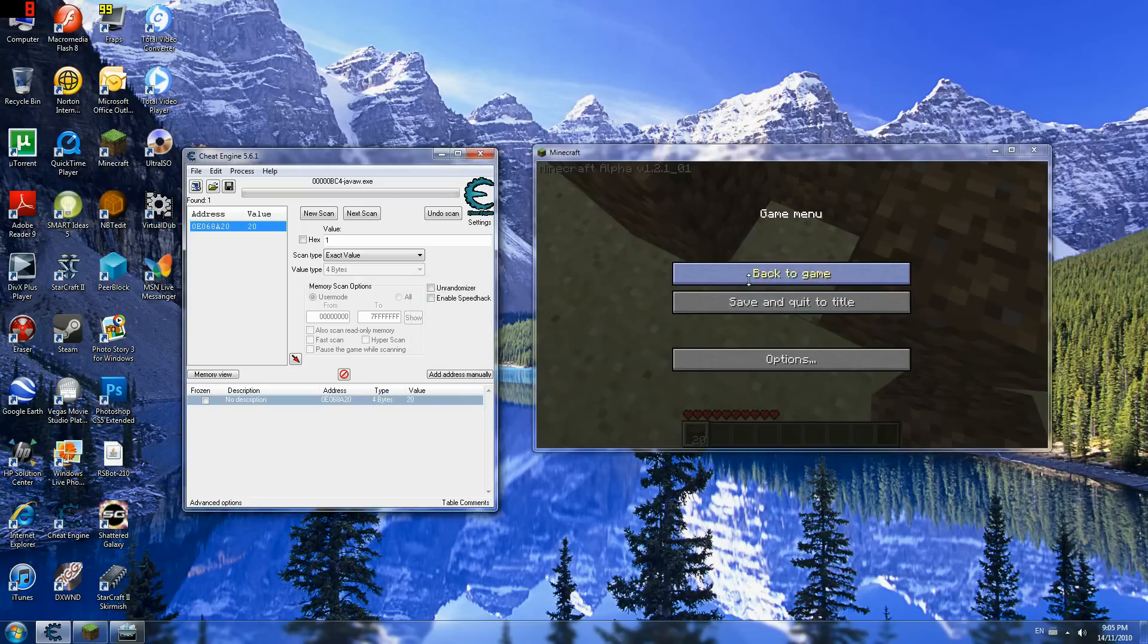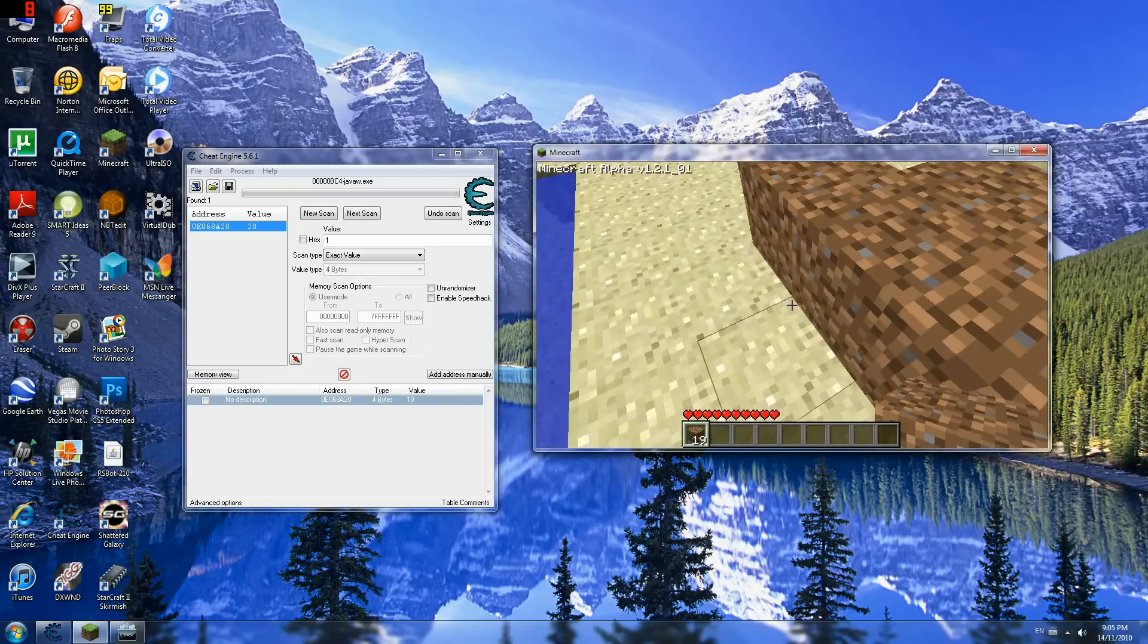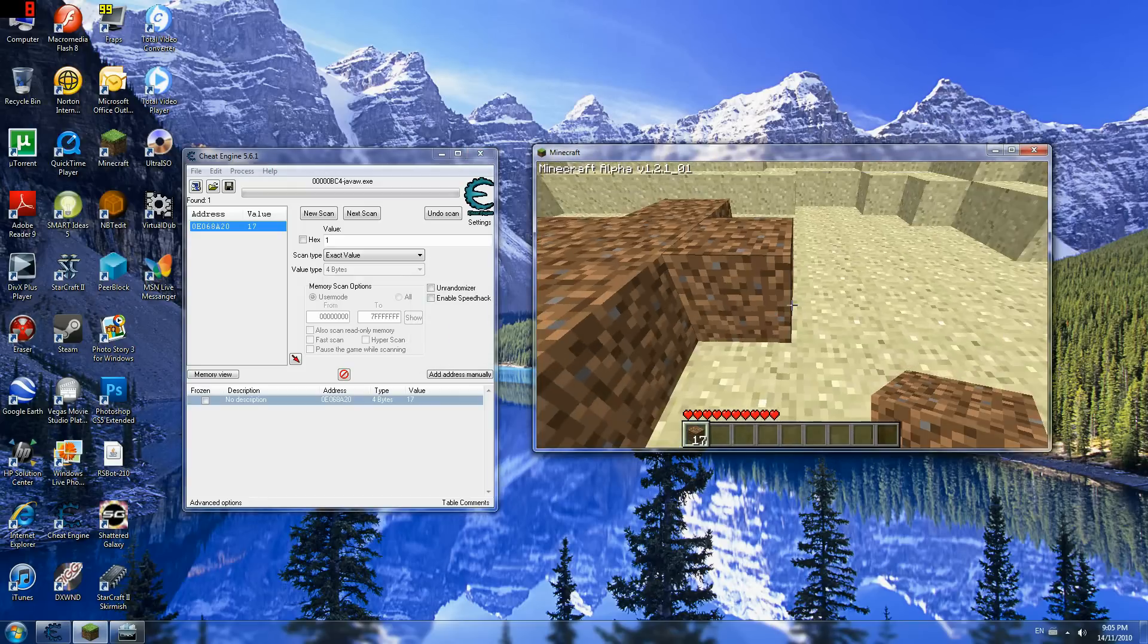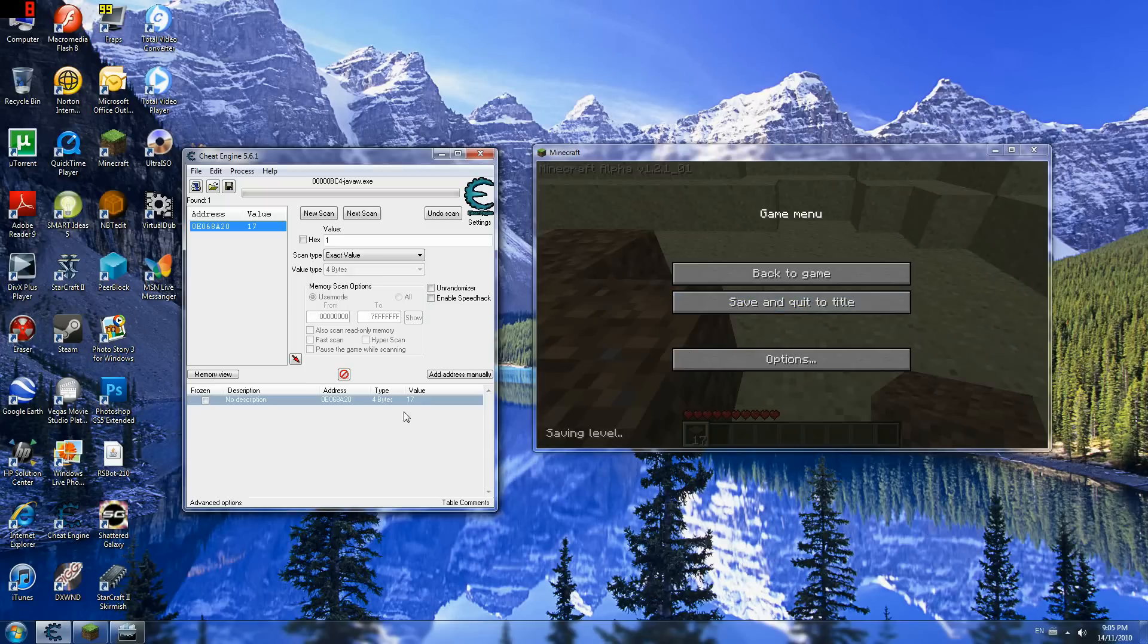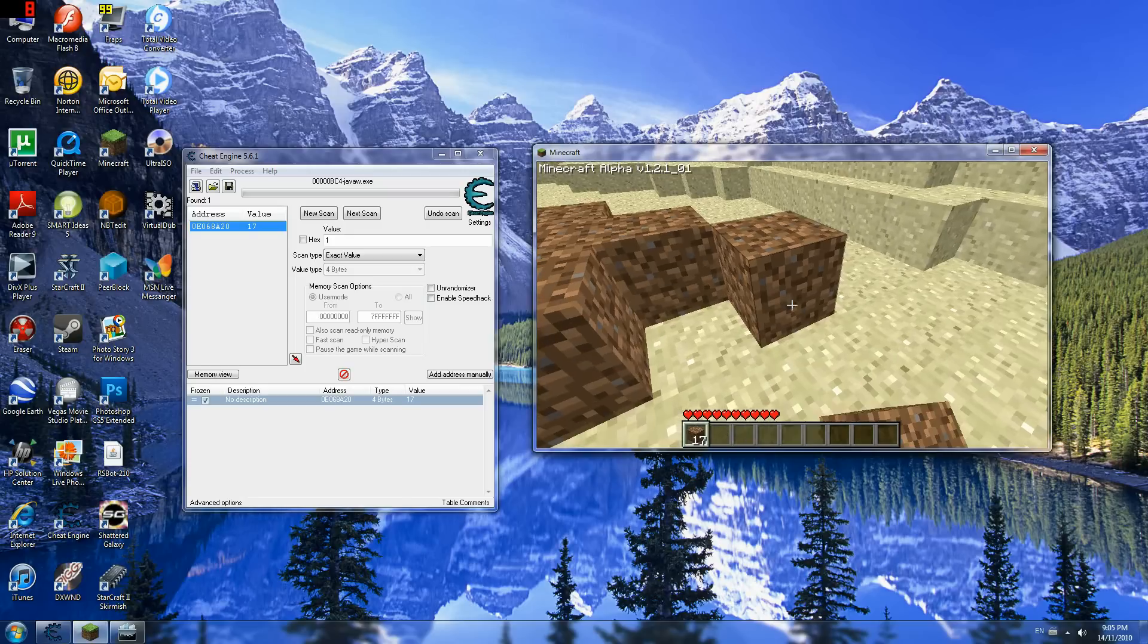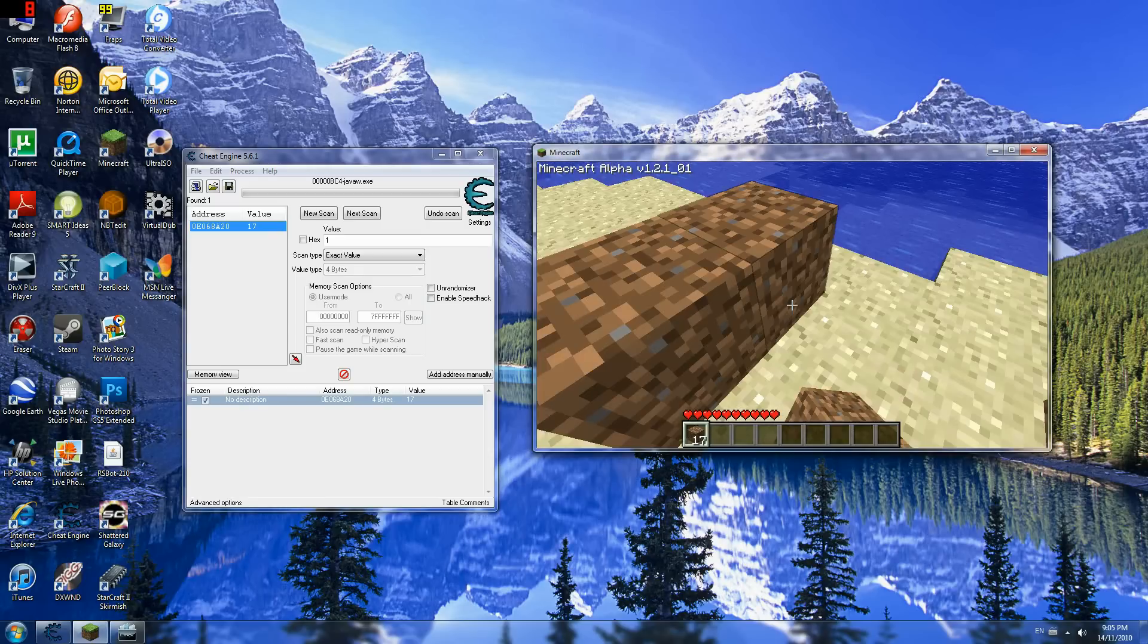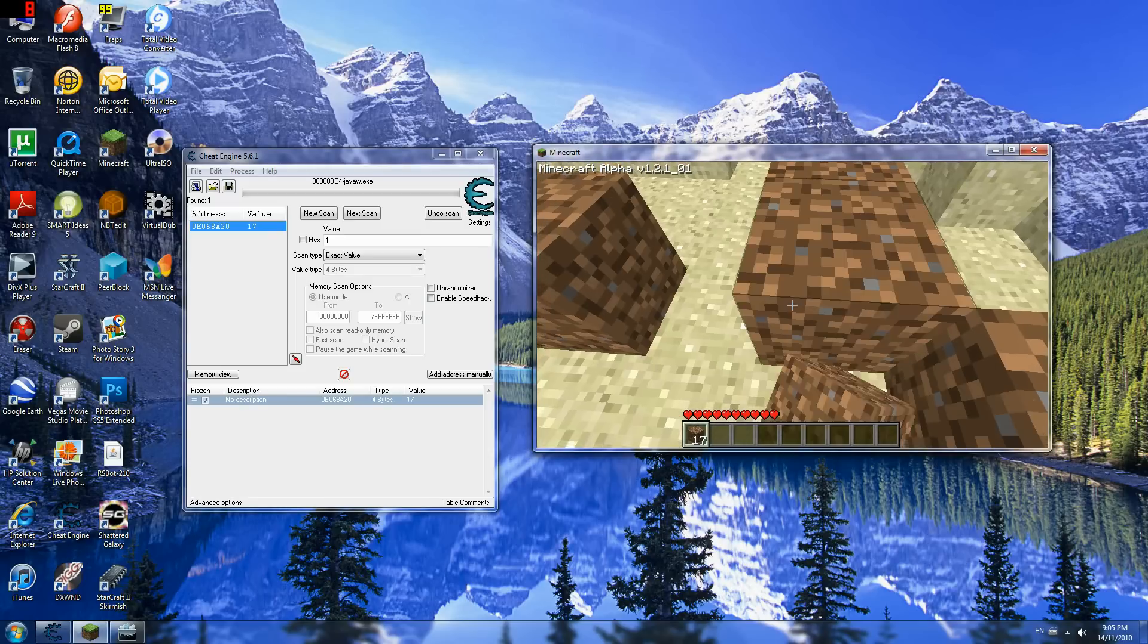There's 20. Alright. 20, 19, blah blah blah. 17, alright. As you can see, this changes along with this. So I can freeze it. Freeze the value. And now, whatever I do, the value will not change on that slot.